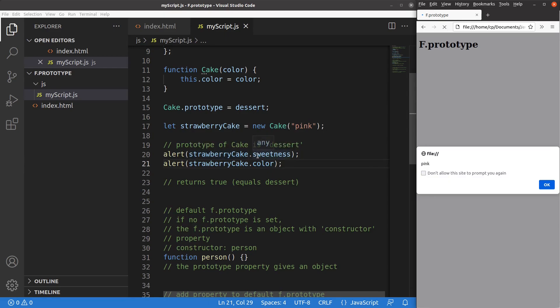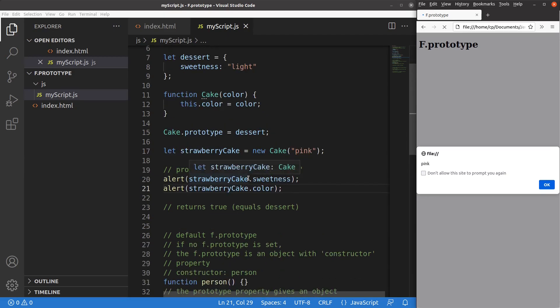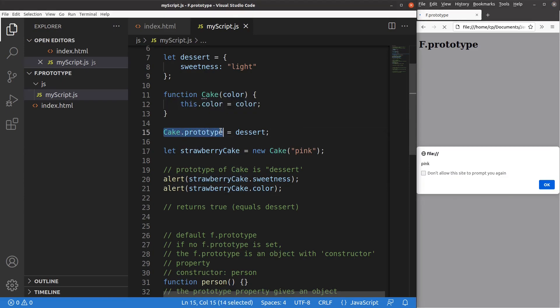The strawberry cake has a sweetness of 'light', meaning it has already inherited the properties from the prototype called dessert. I used the f.prototype approach to achieve the linkage between the cake function and the dessert object.